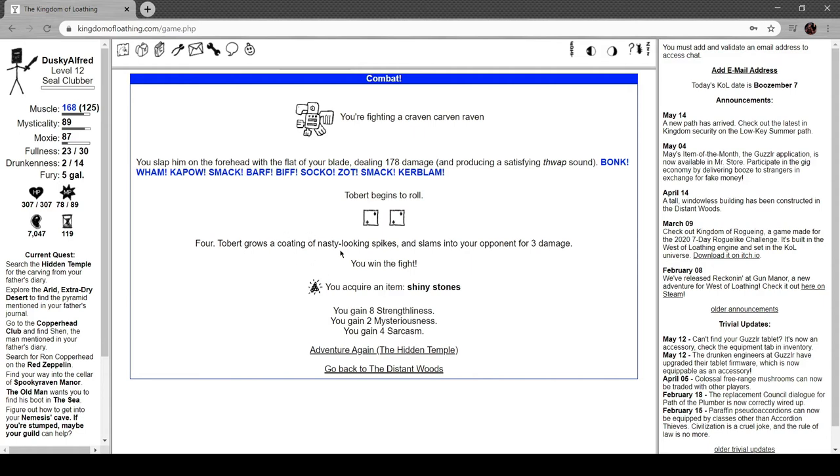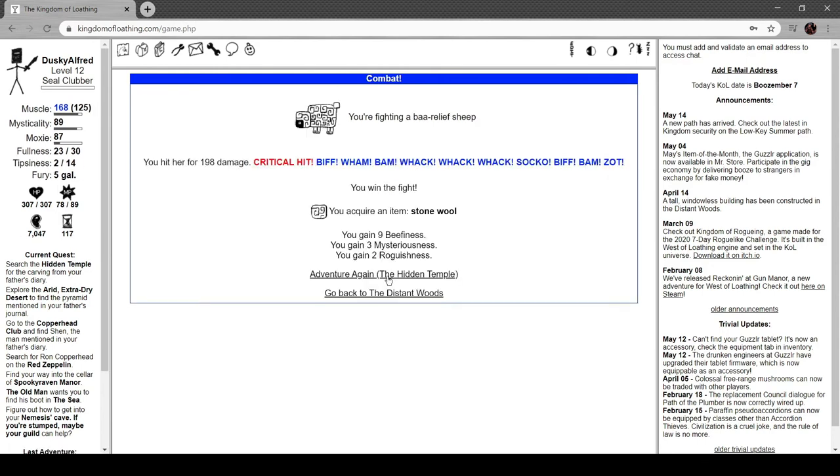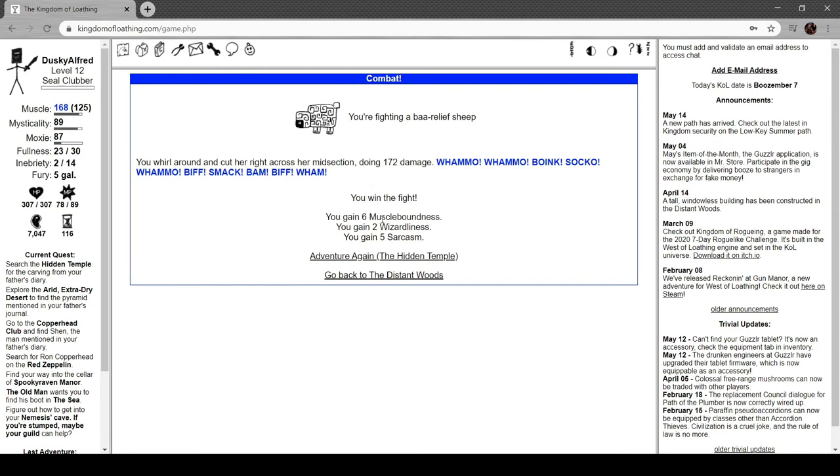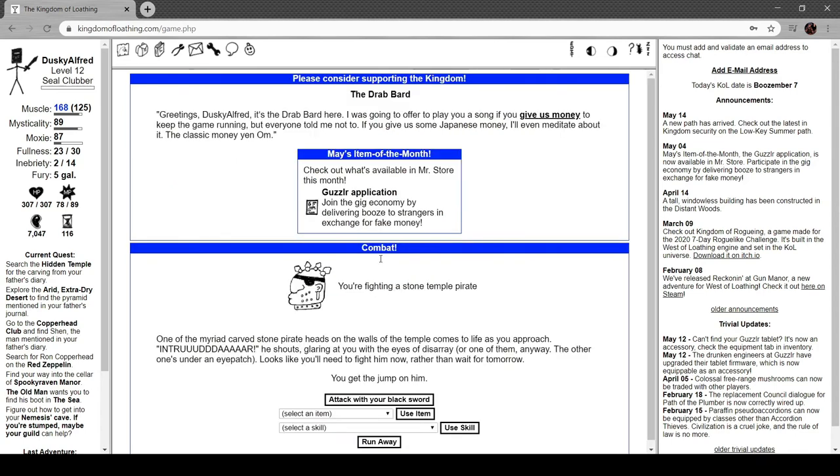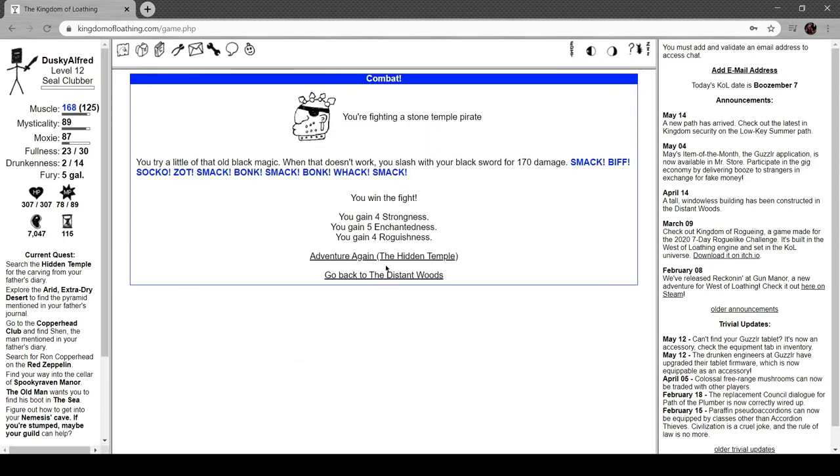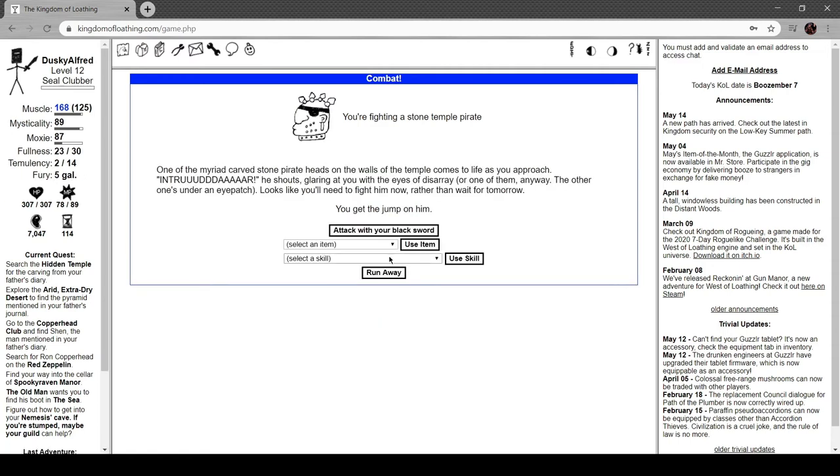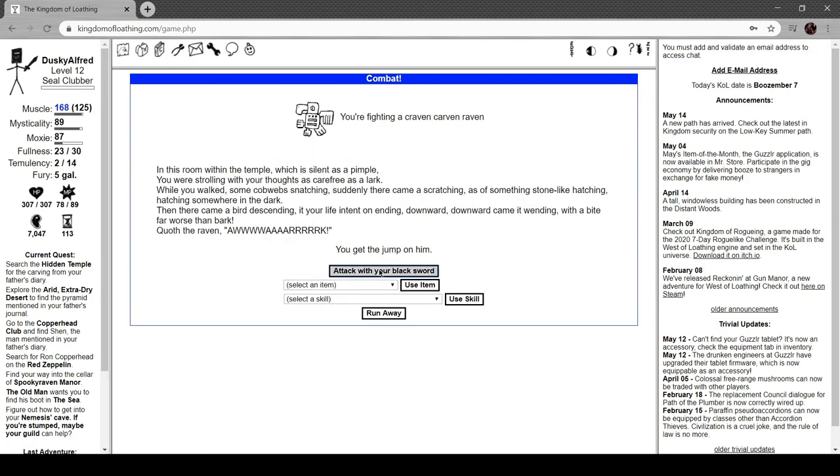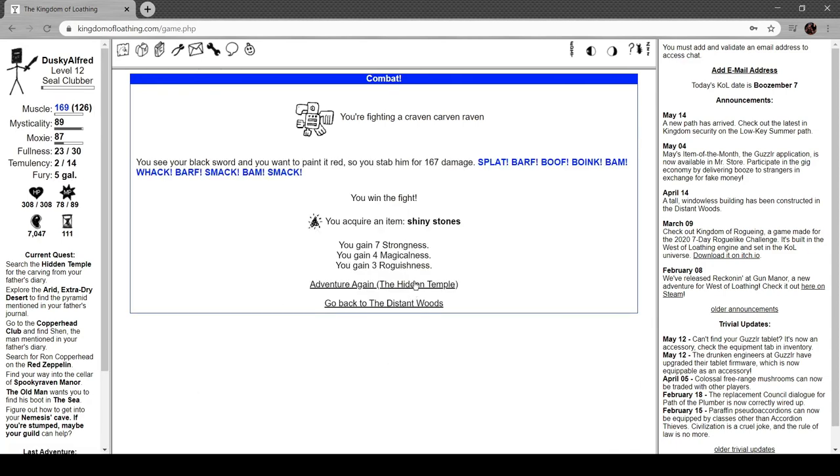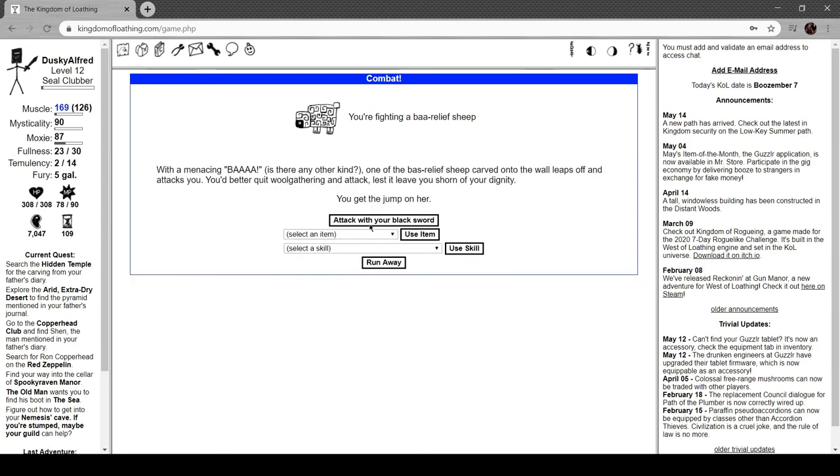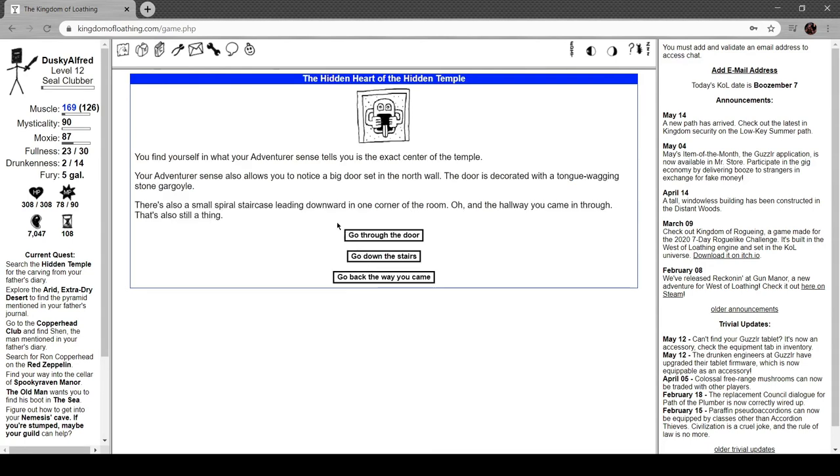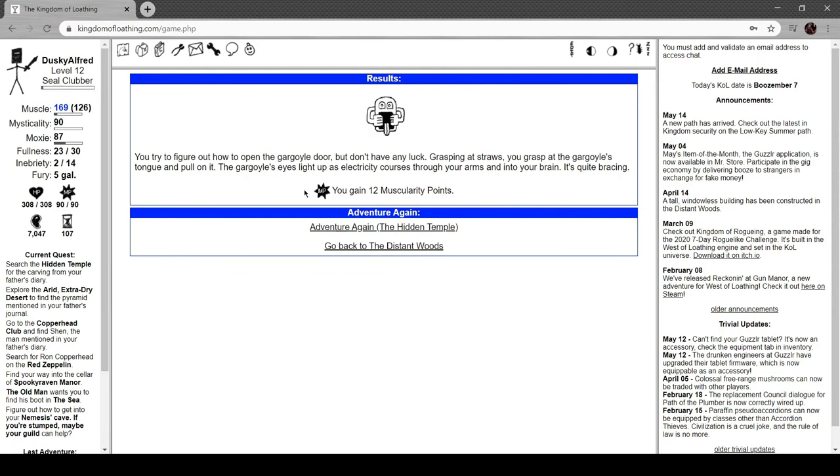You press a button at random. There's a loud grinding noise somewhere above you and dust begins to fall from the ceiling. The beam of light at the altar grows in intensity till it simultaneously engulfs and blinds you. When your vision comes back, you're outside the temple. Damn! Tobert grows a coating of nasty-looking spikes and slams into your opponent for three damage. Fighting a drab bard - that's another palindrome. You find yourself at the exact center of the temple. There's a big door set in the north wall, decorated with a tongue-wagging stone gargoyle, a small spiral staircase in one corner and the hallway you came in. Trying to figure out how to open the gargoyle, you don't have any luck. Grasping at straws, you pull on the gargoyle's tongue. The eyes light up as electricity courses through your arms and into your brain. It's quite bracing. Well, let's go somewhere else.